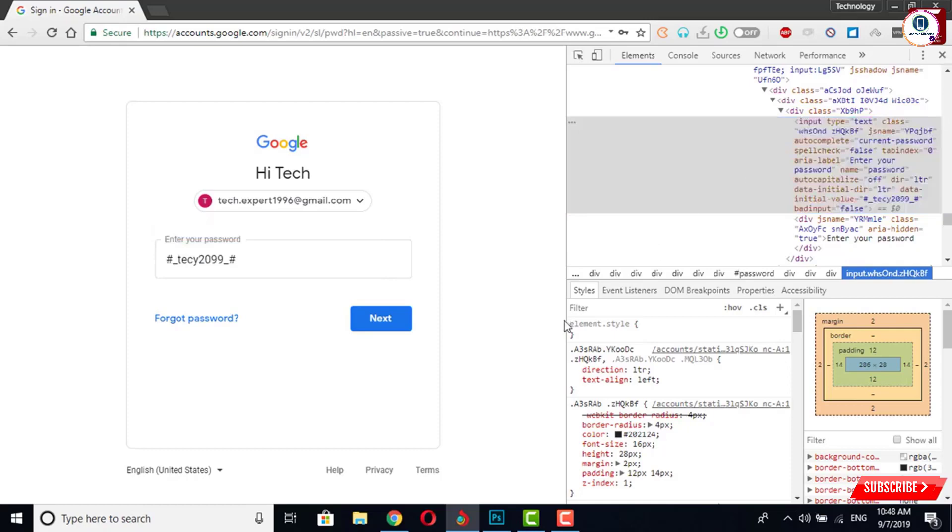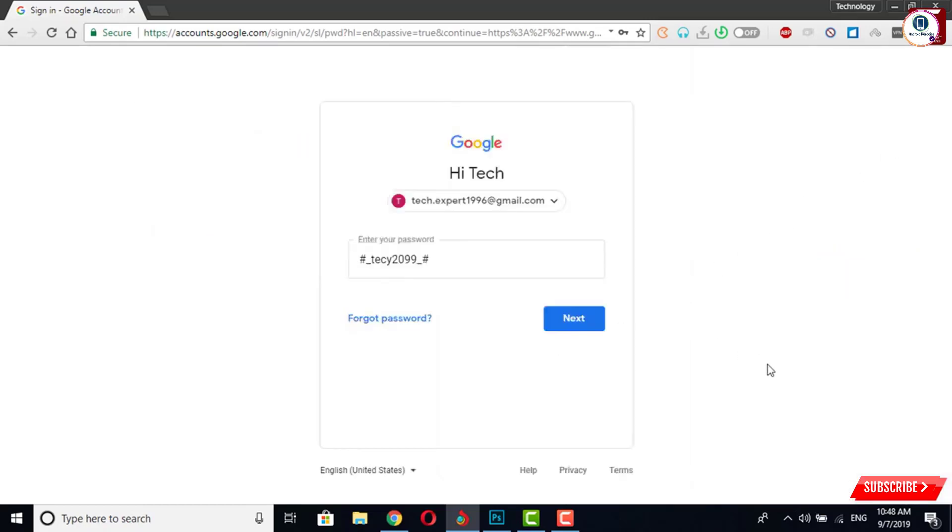So here you can see your password is now visible and you can memorize your password once again.